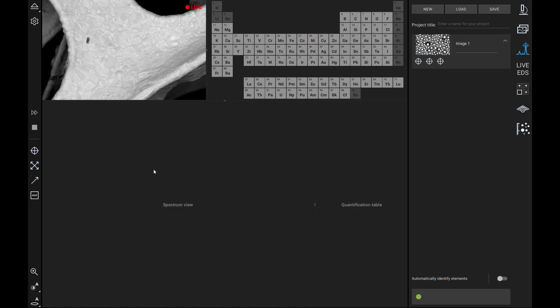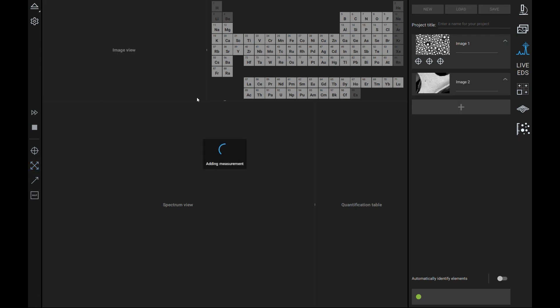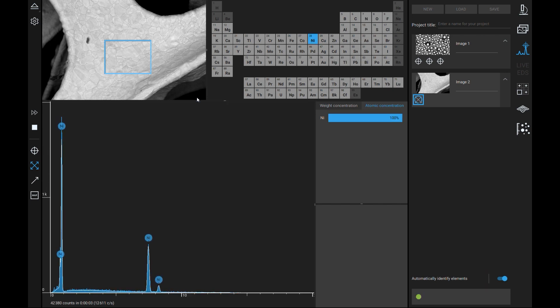EDS region analysis will calculate the total elemental makeup of a specified area in an image. Left click the box icon and left click and drag to define a region or simply left click to select the entire image to perform analysis. This feature is excellent for bulk elemental calculations of a specified area.